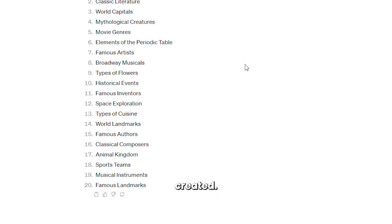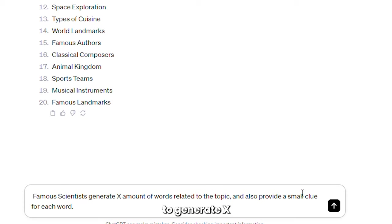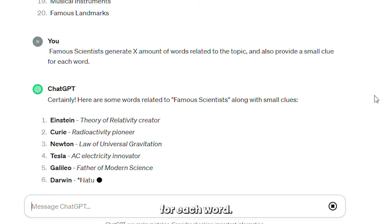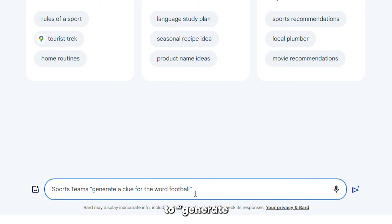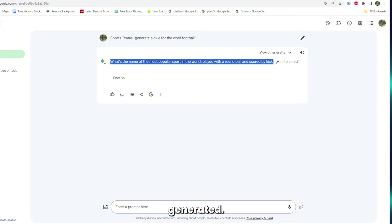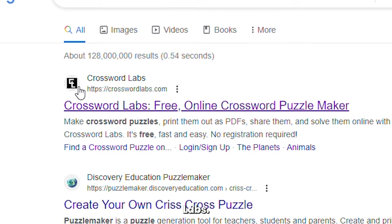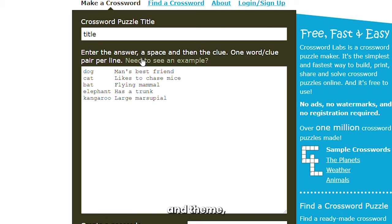Starting with the first topic, ask Bard or GPT to generate a set of words related to the topic and also provide a small clue for each word. For example, in the sports theme under the topic of football, ask Bard to generate a clue for the word football. Repeat this step for however many topics you've generated. Then search for free crossword puzzle makers like Crossword Labs. From their homepage, it's all pretty self-explanatory — enter each of the clues and answers.